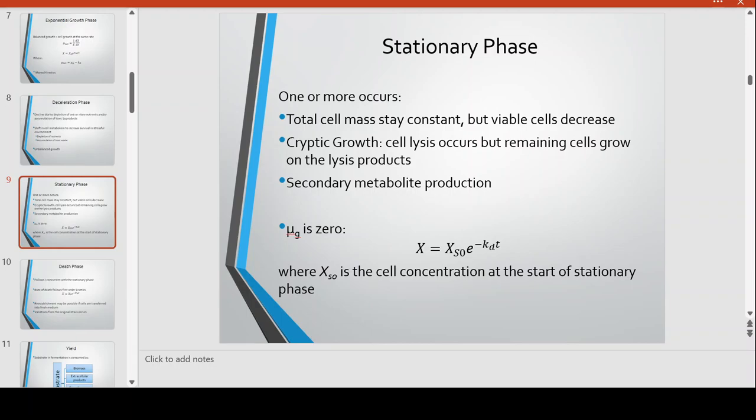In the stationary phase, one or more of the following occurs: the total cell count stays constant but viable cells decrease. We can observe this through spectroscopic determination of microbial concentration — there are many cells still present, but most of them are already dead or no longer viable, and can no longer reproduce.